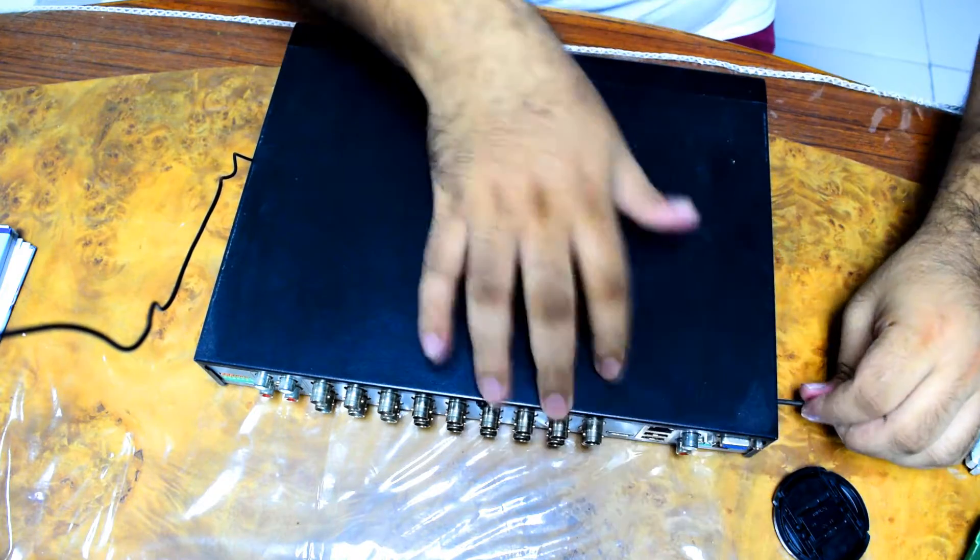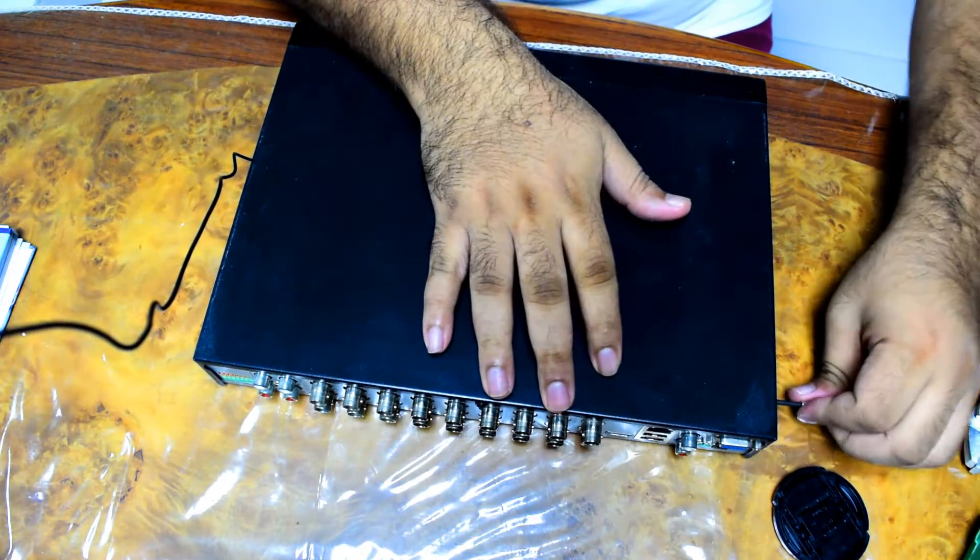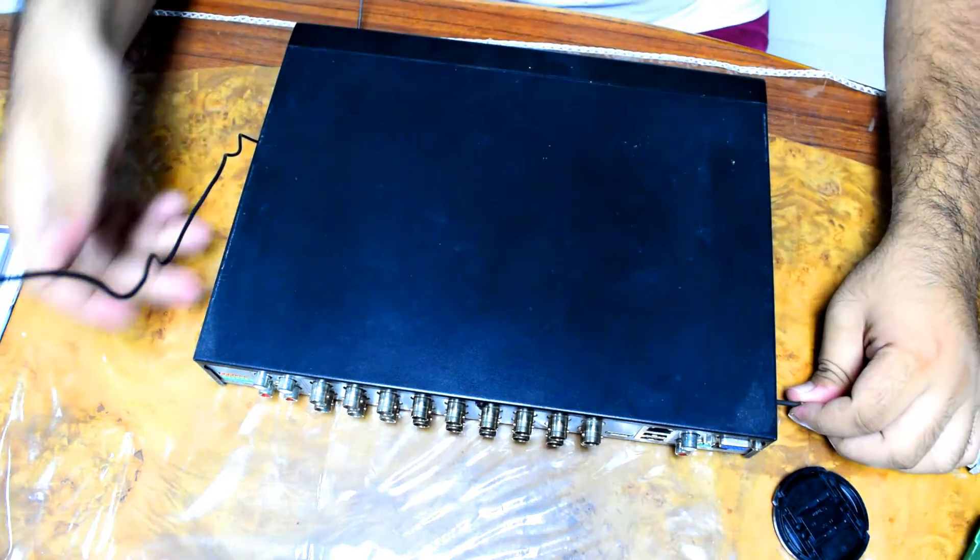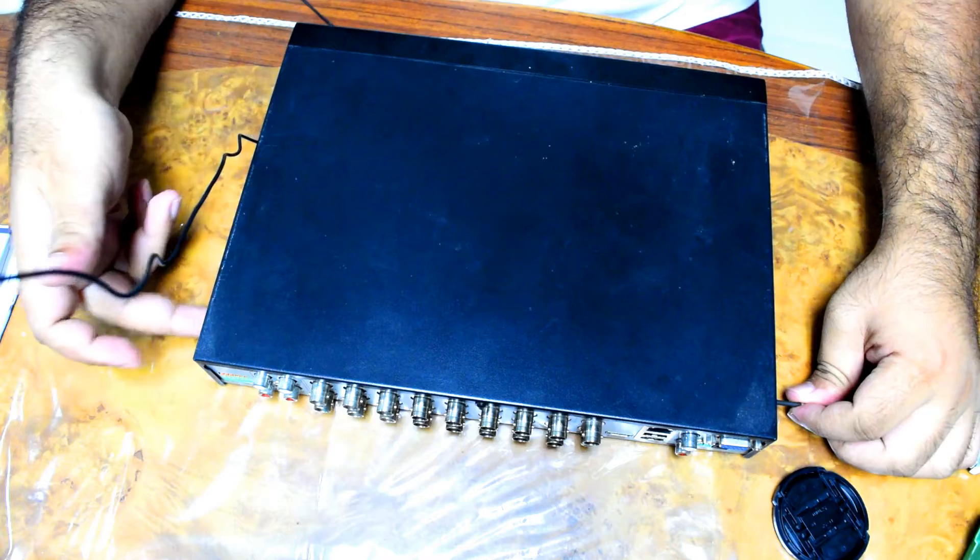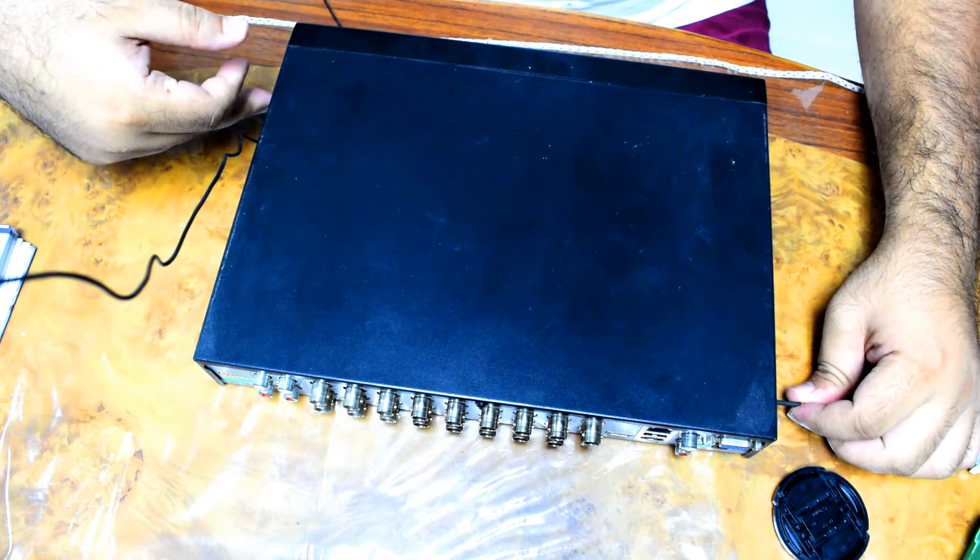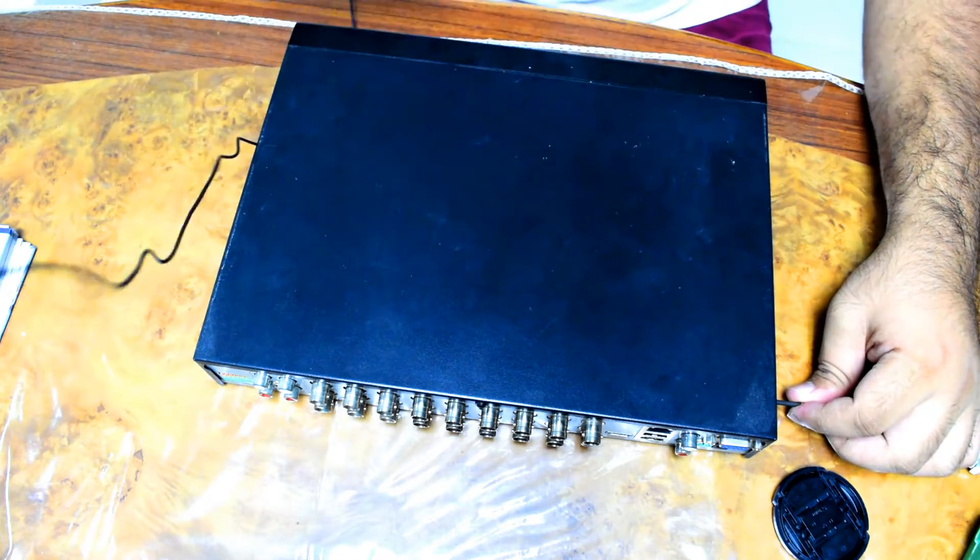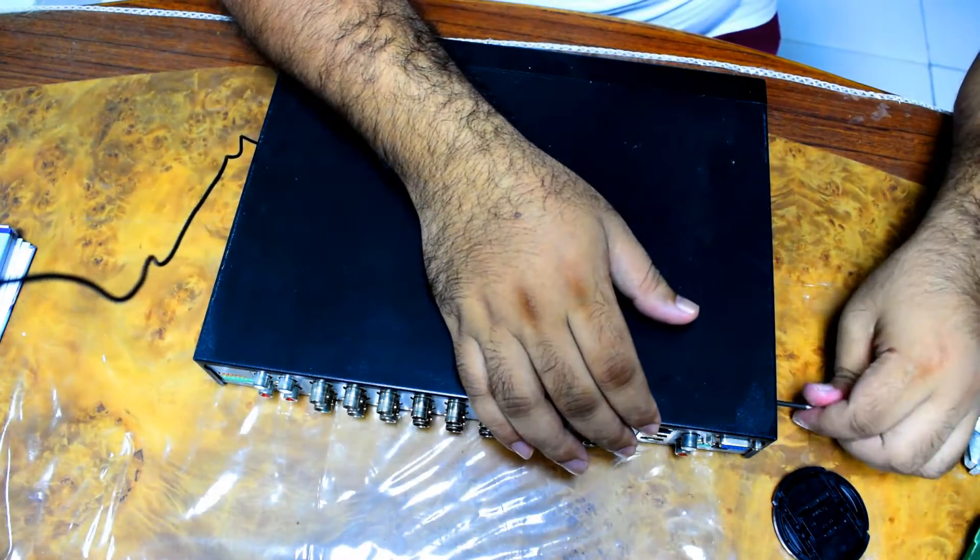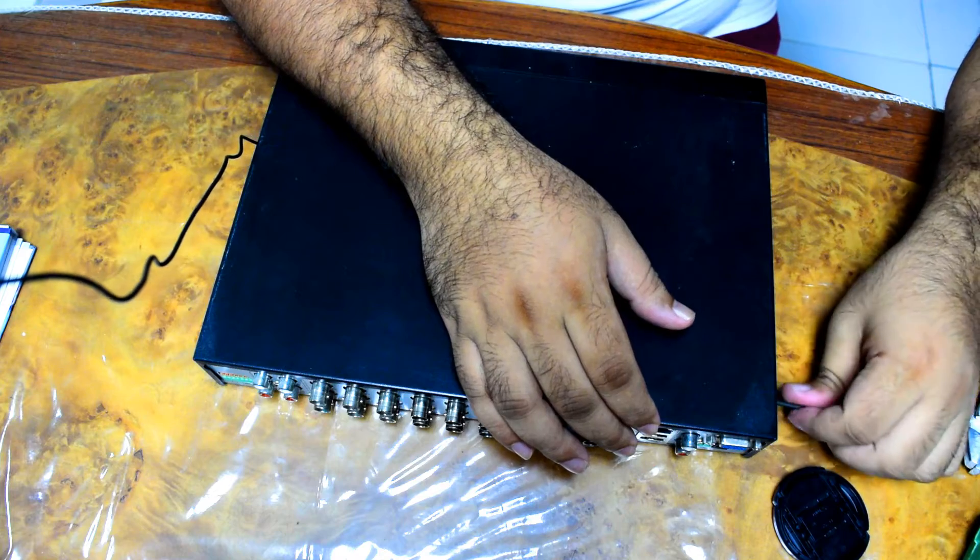So there's basically four screws, two on the left hand side and two on the right hand side, and those are the screws that you want to take out.